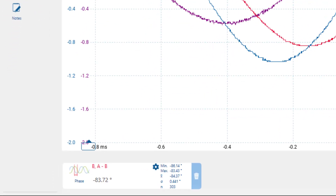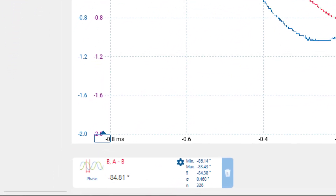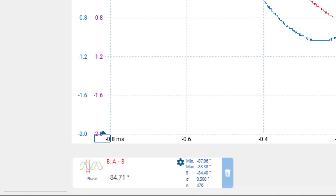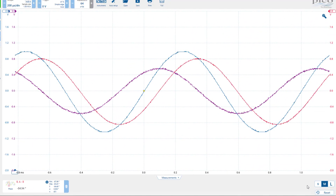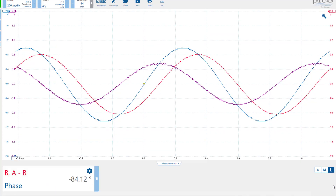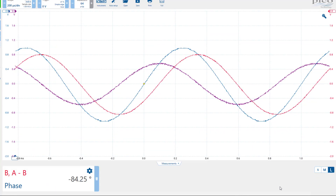The measured value is indeed close to the expected minus 90 degrees. However, noise on both waveforms, amplified further in the math channel, limits the accuracy of the measurement. Currently, the medium-sized measurement is selected, which provides additional statistics. However, we can switch to the large size measurement for a more easily visible value.